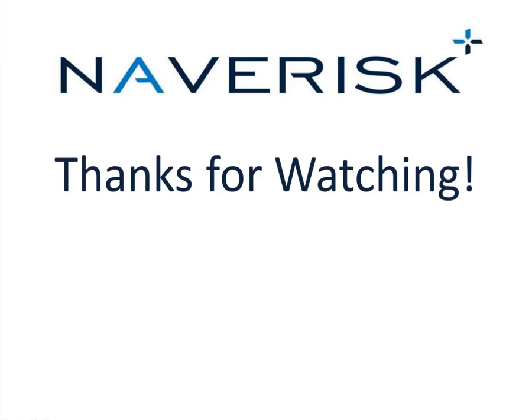Thank you for taking the time to watch this brief demonstration. We do hope that you enjoy all that Naverisk has to bring to your table.